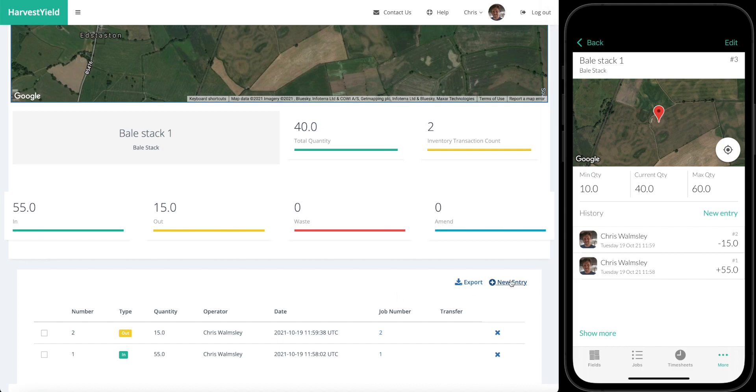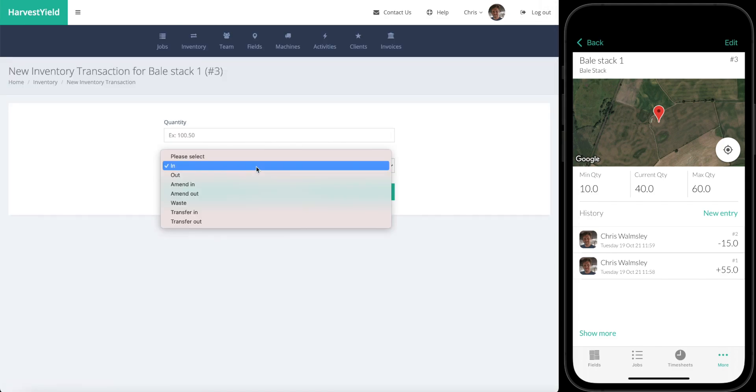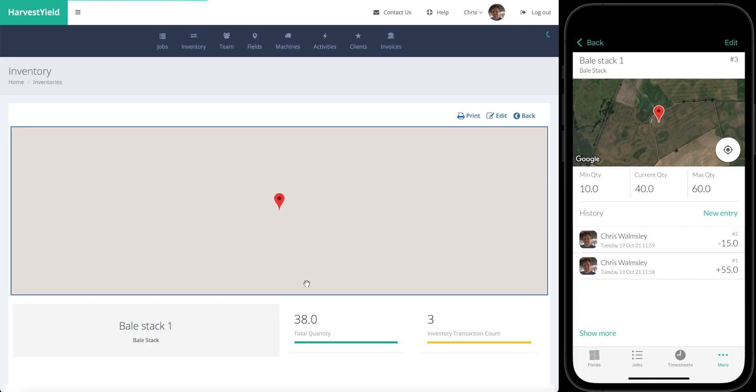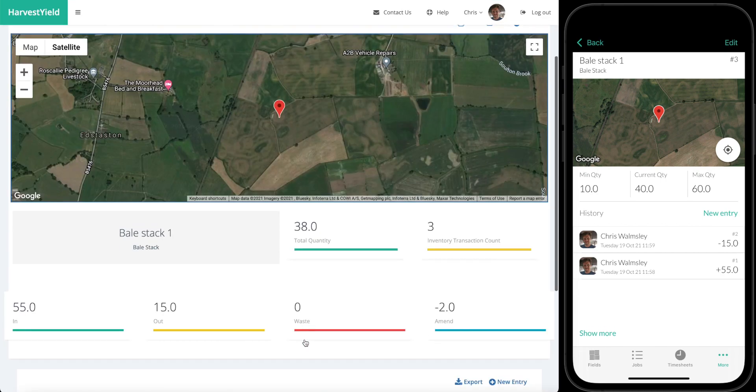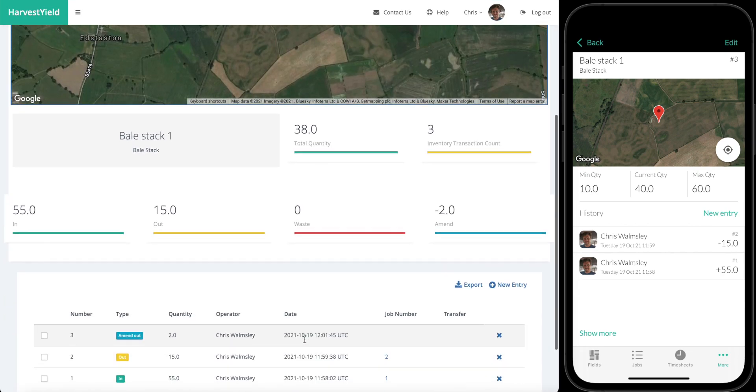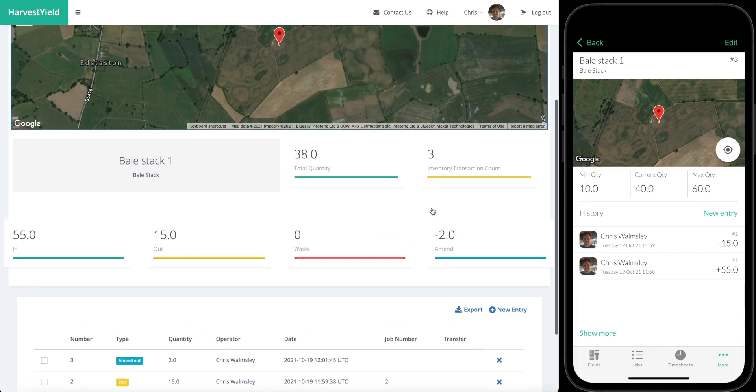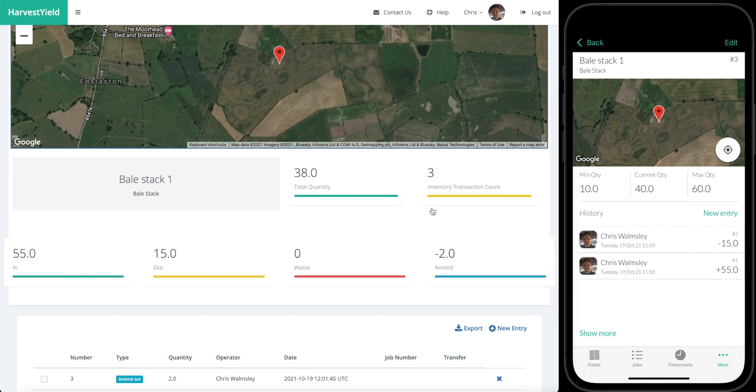We can add a new entry. Someone's gone back and counted the stack, there's only 38 bales there, we need to amend that down so there's two that have gone missing. We're going to put in an entry of two amend out, create that transaction. The total is now the same as what we counted in the field. We know that two went missing but we don't know what happened to them, we know that they weren't definitely waste, and so that helps you keep track of what's coming in out, the wastage, and any unexplained differences in the quantity.